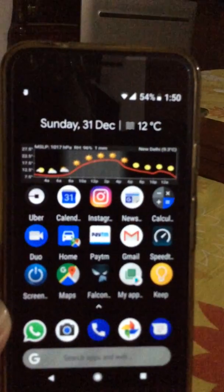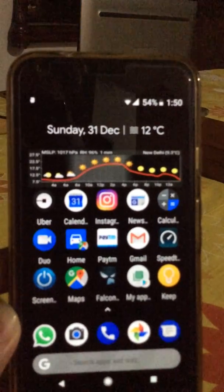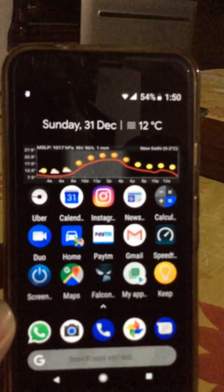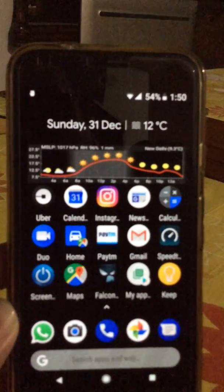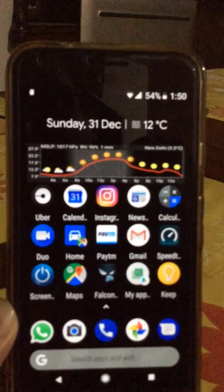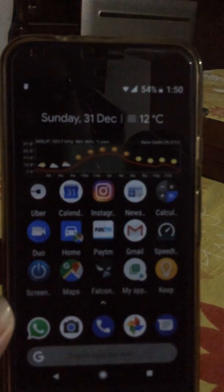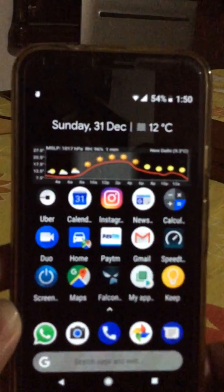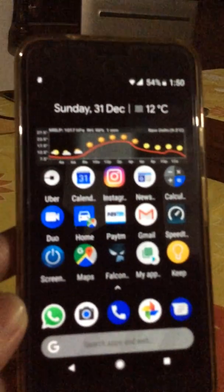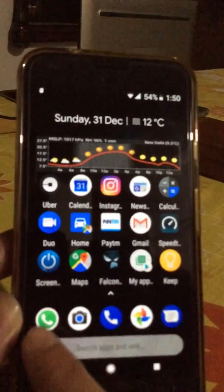But let's talk about the notification dots here. While upgrading from 8.0 to 8.1, I noticed that I was no longer receiving the notification dots. I tried to find the solution, found one, and I thought I should share it with you guys so that those facing the same issue can use it and easily fix the problem.